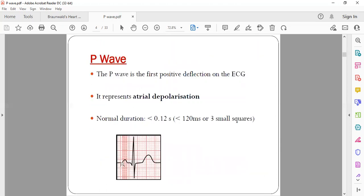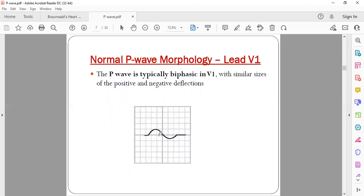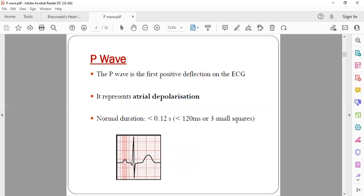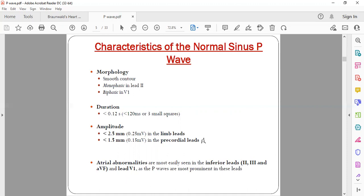In lead V1, the P wave is generally biphasic. The first part denotes right atrial contraction and the second part denotes left atrial contraction. The duration is less than 0.12 seconds or less than three small squares. The amplitude — that is, the height of the P wave — is normally less than 2.5 millimeters in the limb leads (leads I, II, III, aVL, aVR, aVF) and less than 1.5 millimeters in the precordial leads (V1 to V6).